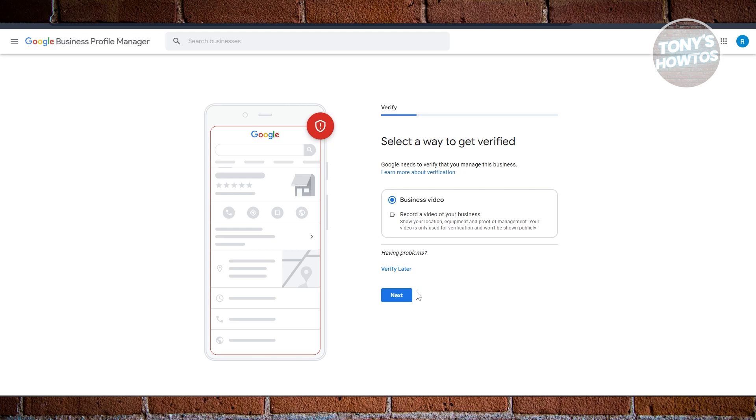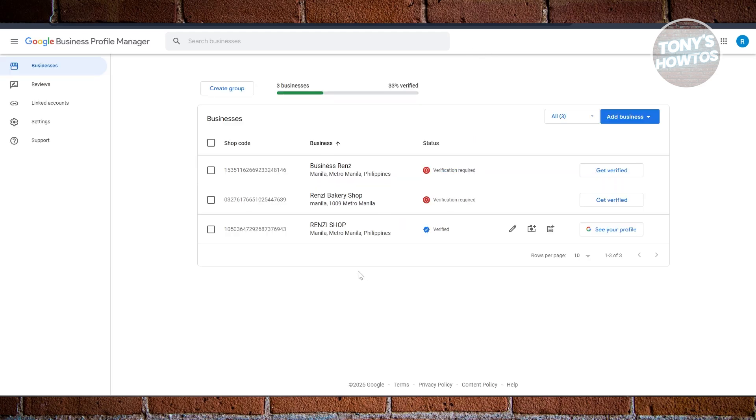Before we get into those, it's important to understand how Google looks at businesses in the first place. Google Business Profile is designed for companies to serve customers in a real physical way. That usually means one or two things: you have a location where your customers can come to you and get your services, or you travel to your customers to provide services in their area.